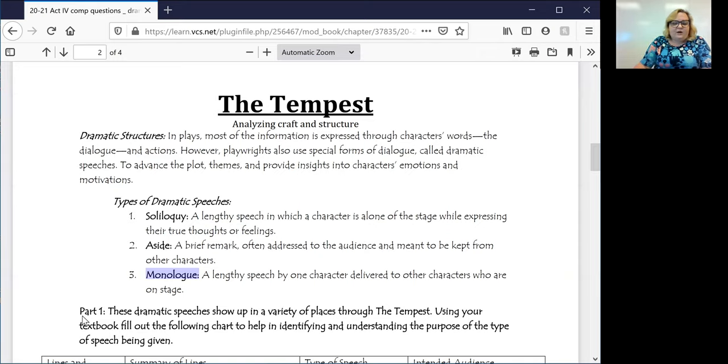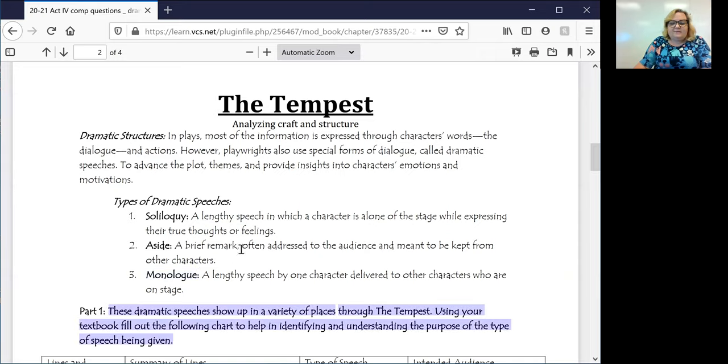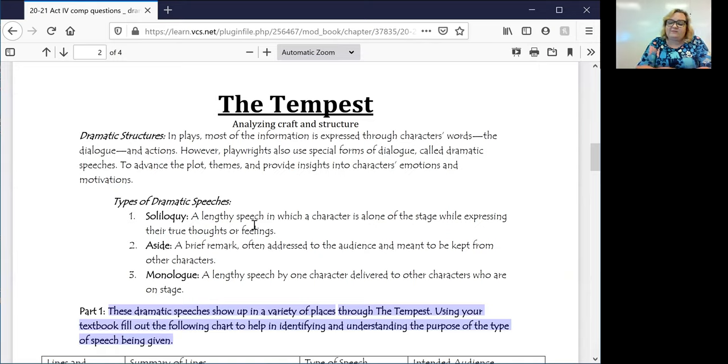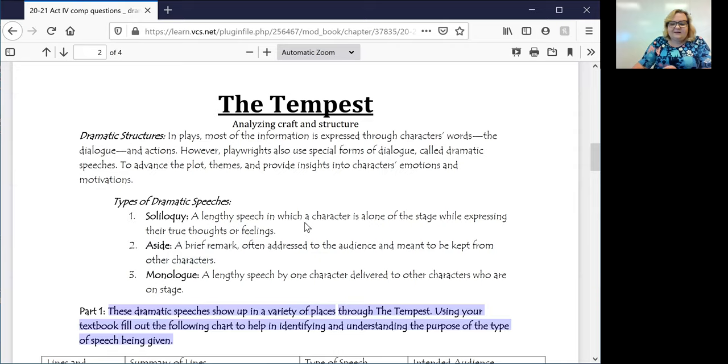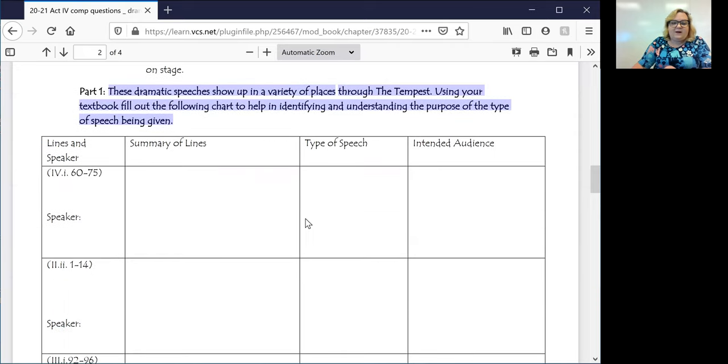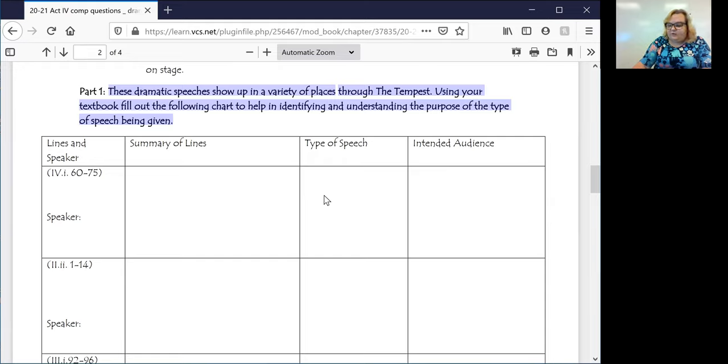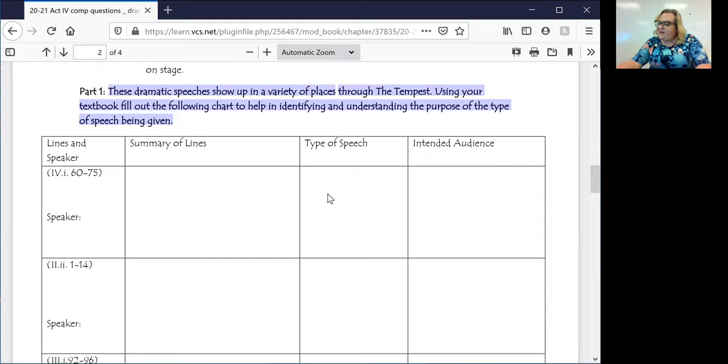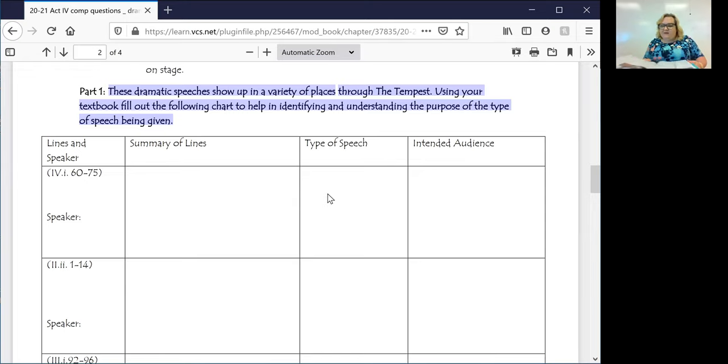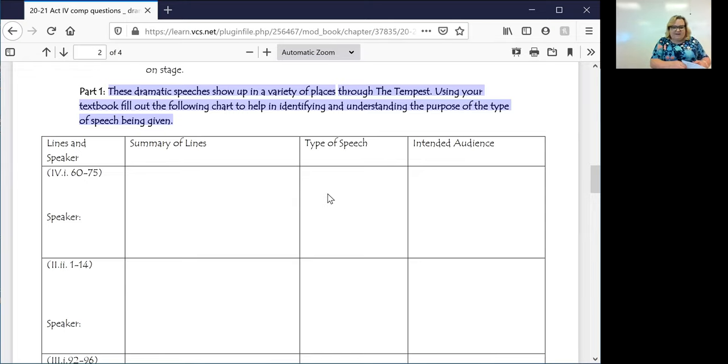So what you're going to do, there is a table that I'm going to show you guys. These dramatic speeches show up in a lot of different places over the course of The Tempest. So what you're going to do is you're going to use your textbook to fill out the chart that's on the bottom half of this to help identify and understand what is going on here. I am going to do this on your behalf.